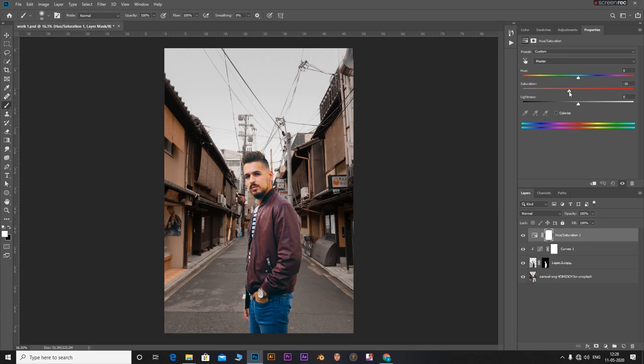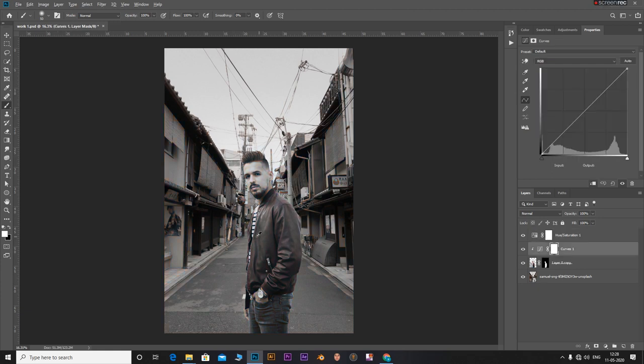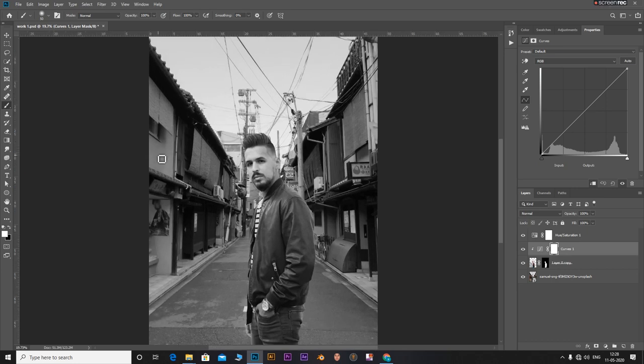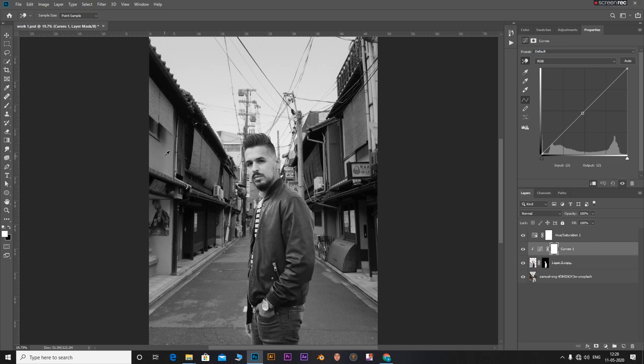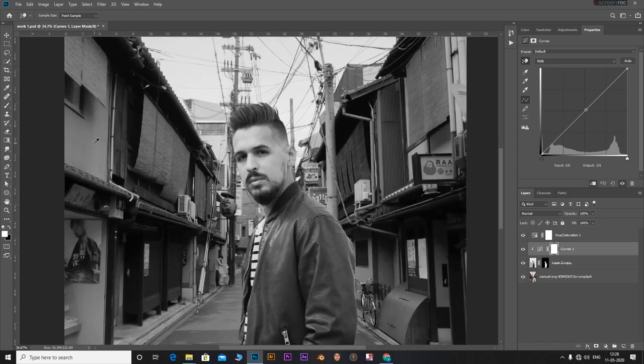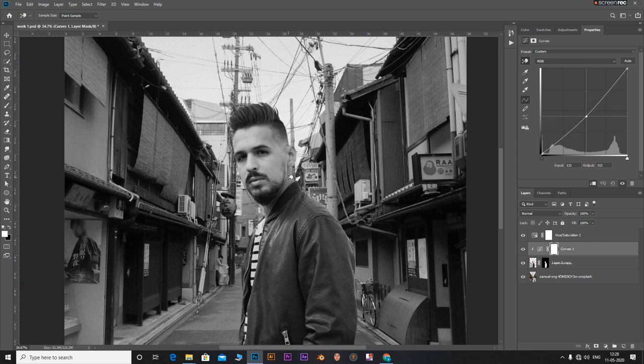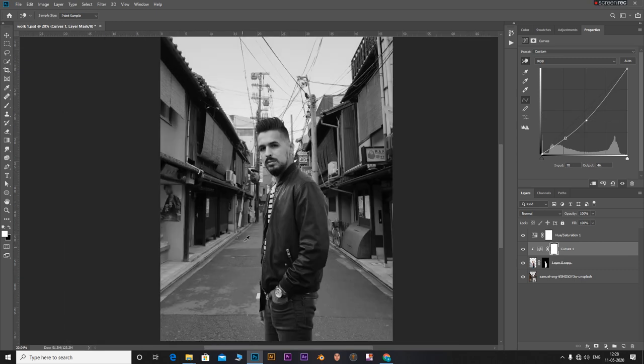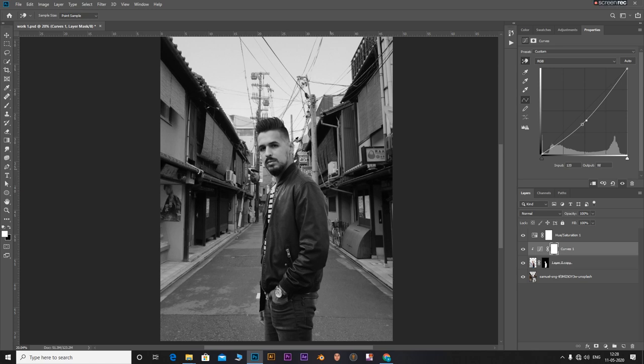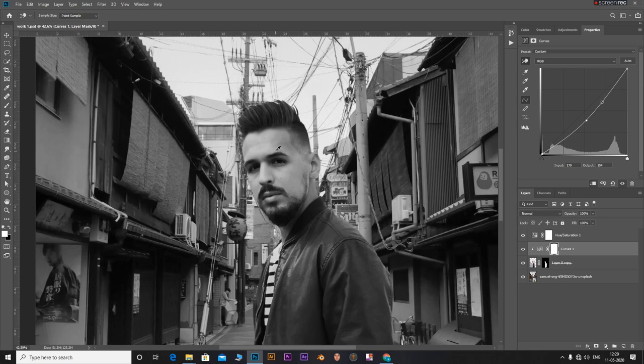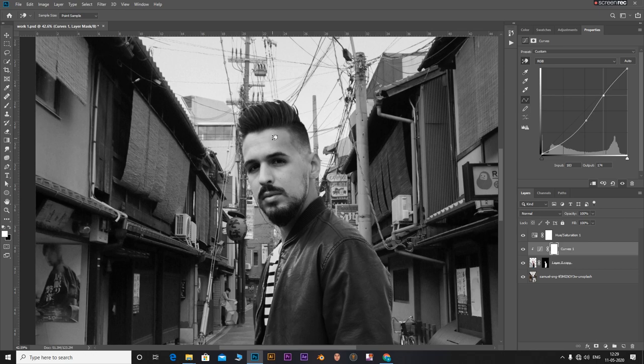For the hue saturation adjustment layer, decrease the saturation all the way down to minus 100. Select the hand tool from the curves property box and drag on the mid-tones of the subject and adjust it. It's easier if you zoom in quite a bit and adjust it so that the mid-tones of the subject match with the mid-tones of the background. Similarly, do this for the highlights as well as the shadows.